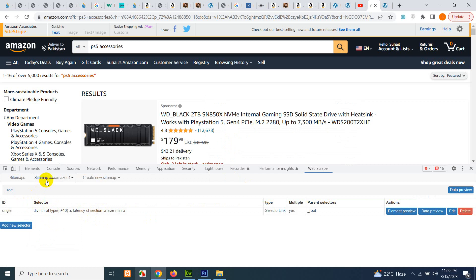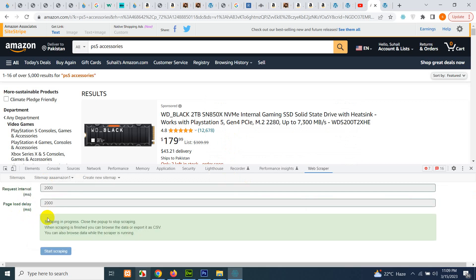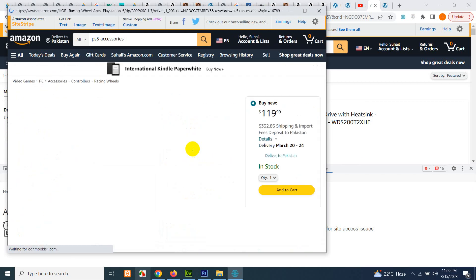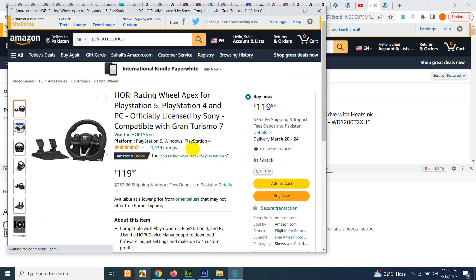Now click on sitemap and click on scrape and click on start scraping. This process will take 5 to 10 minutes or even less because there are only 20 to 25 products on this one page, and it will crawl all these pages one by one and get all the required information.